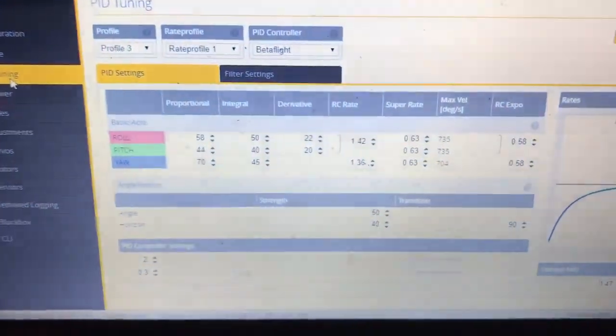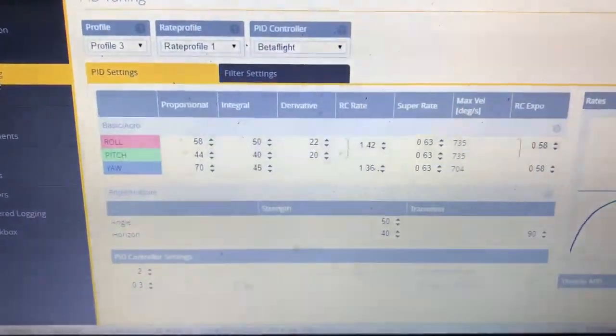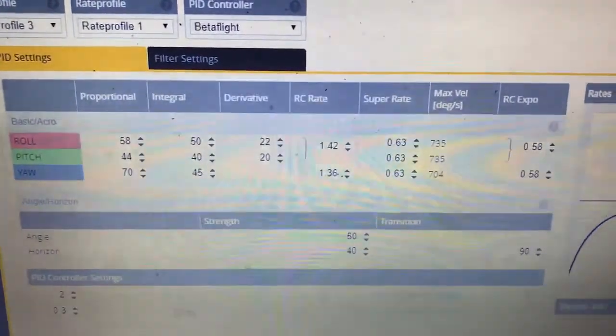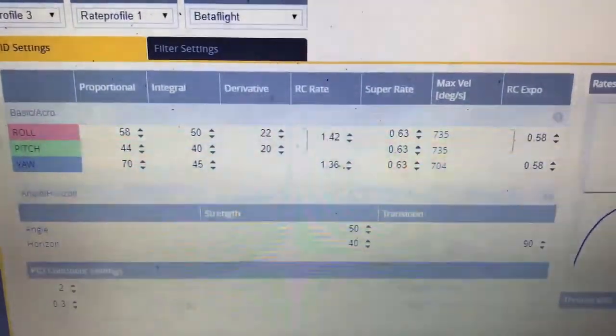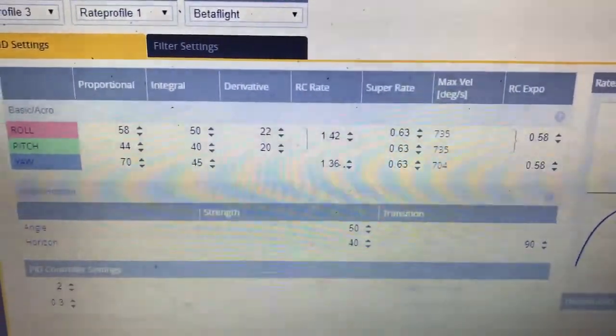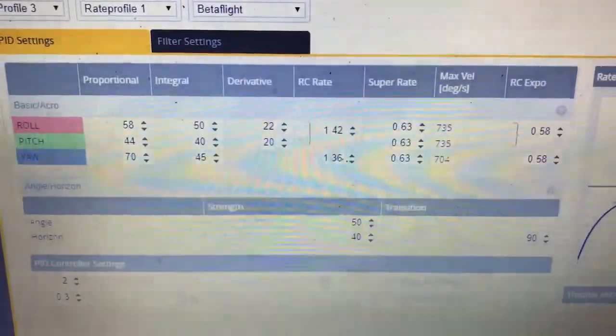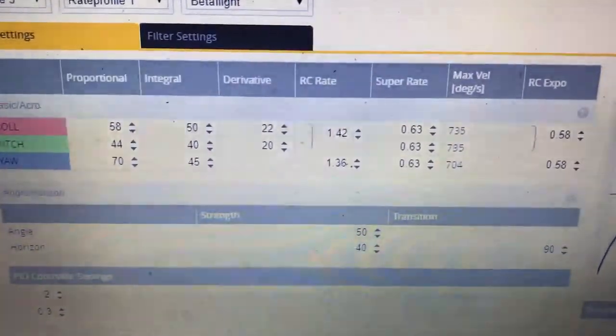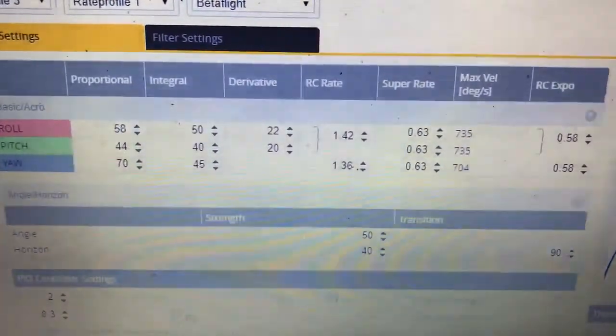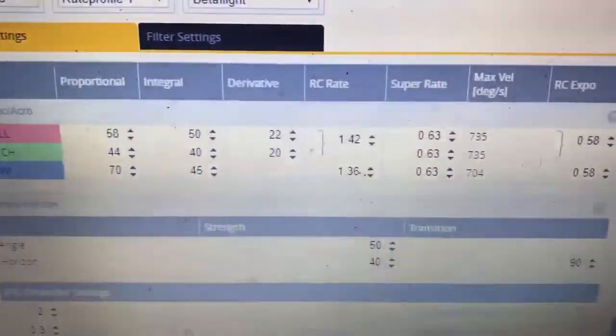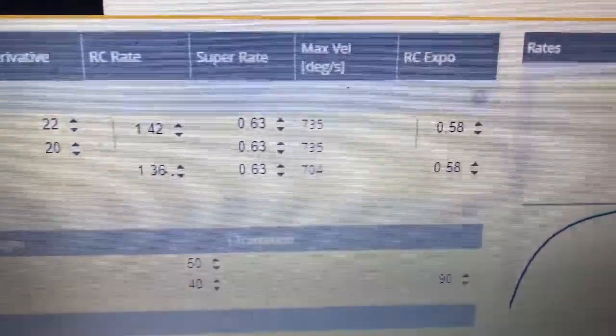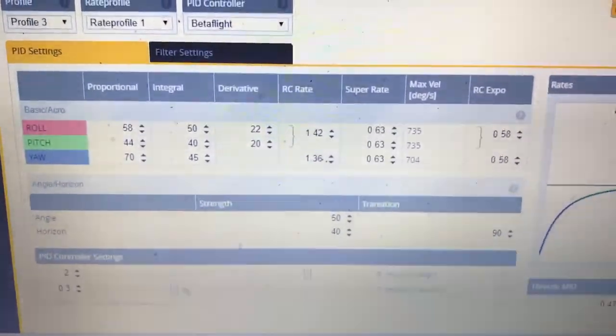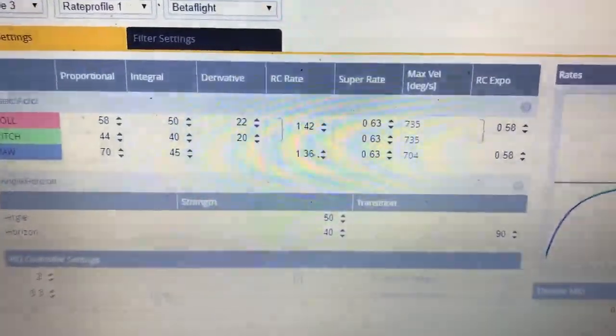Just remember that PIDs are kind of personal to what you like. So what I like, you may not like, but you can try it out and see. Maybe you want to freeze it here.